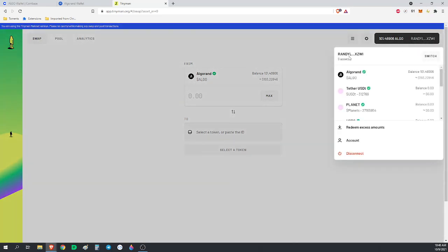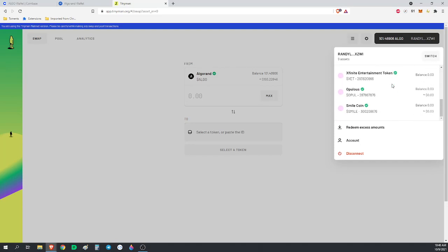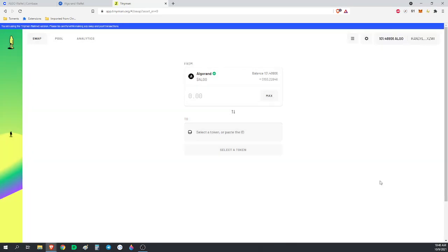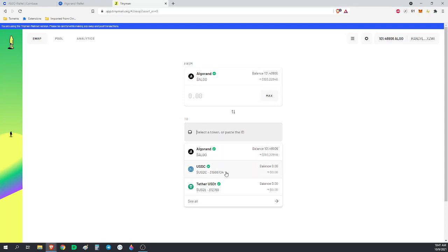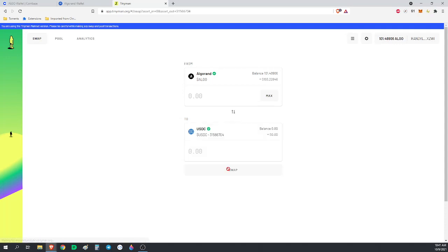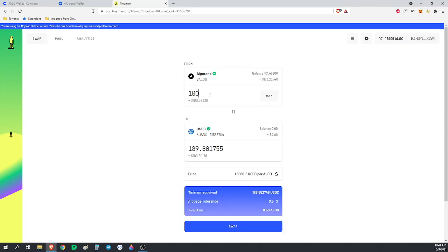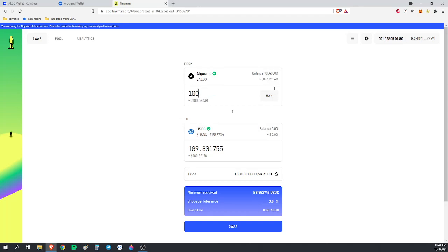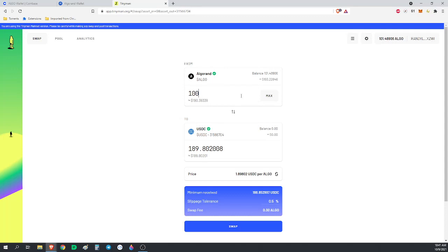So now I am in Tinyman. You can see I've got this wallet with those 101 Algorand that I sent over, and I don't really have anything else. We're going to take this Algorand and convert it into either USDC or USD Tether. I'm going to do 100. Don't hit max. If you hit max here, you won't have any Algorand left over to do transactions. Make sure you leave yourself at least 0.005 or something to do the transactions.